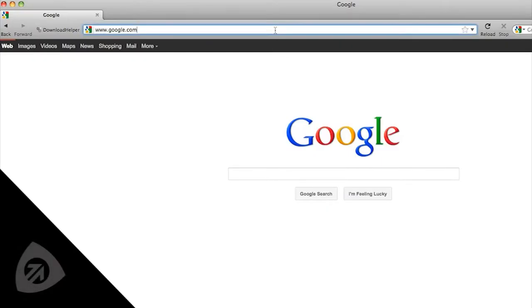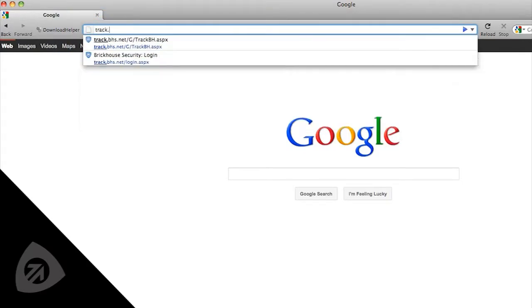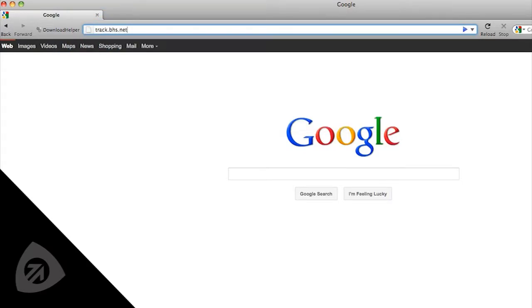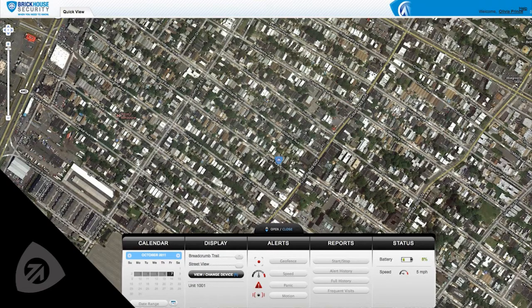Open a browser window and go to track.bhs.net. Enter the username and password that was provided with your order to log into your account. The screen will automatically center on your tracker's last reported position plotted on a map.